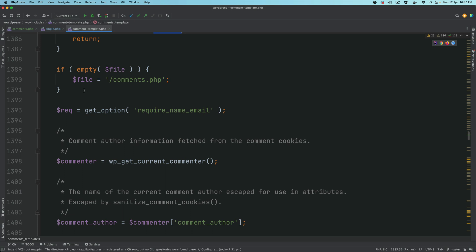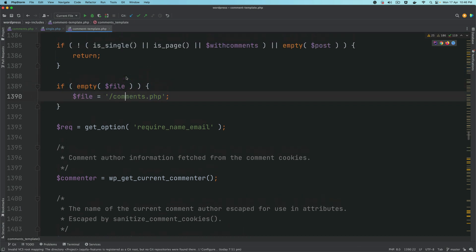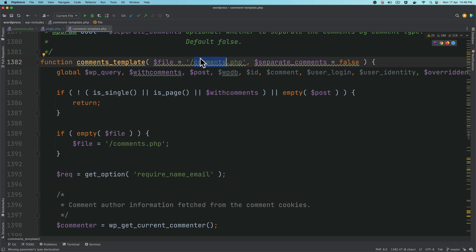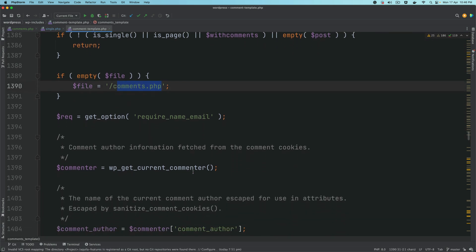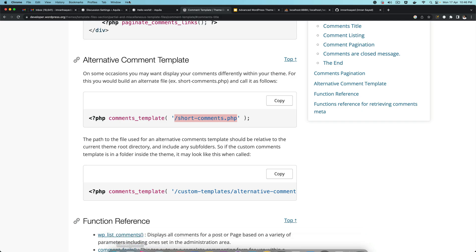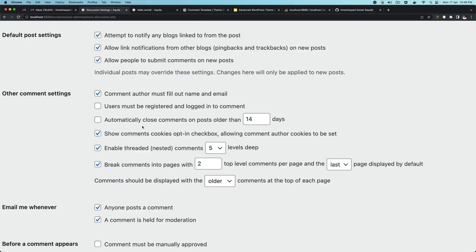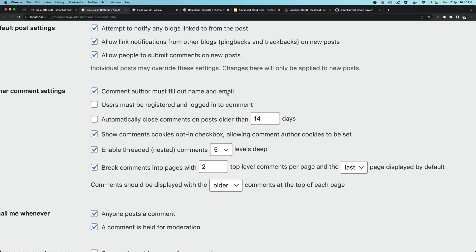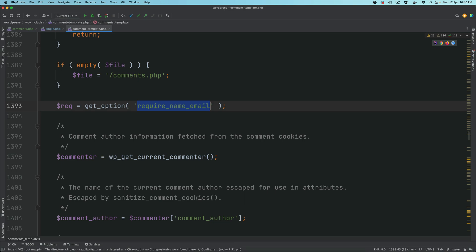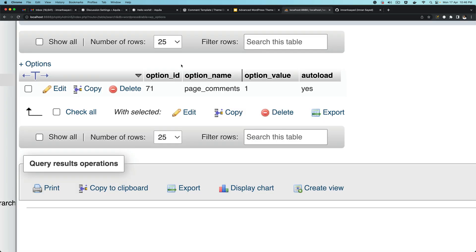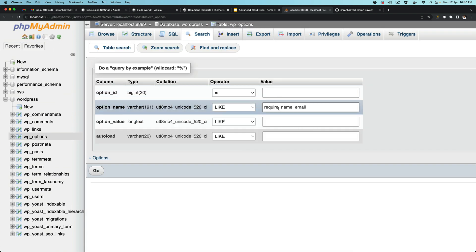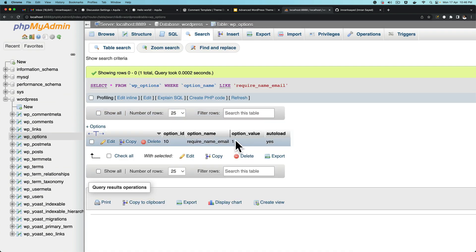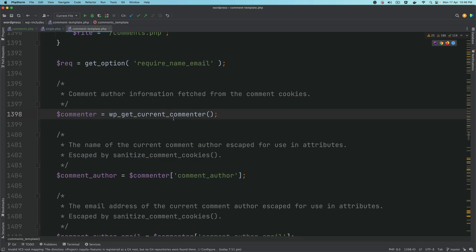If you haven't passed the file name explicitly it will just use comments.php. Then it looks for different options — for example, whether or not the comment author must fill out the name and email. This setting gets that from the options table. If you go to the wp_options table and search for the key require_name_email, you can see it's set to one, which is true.